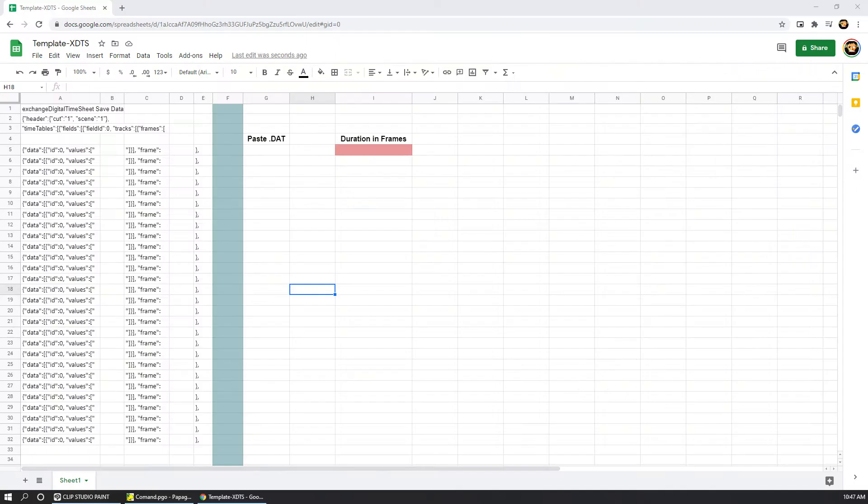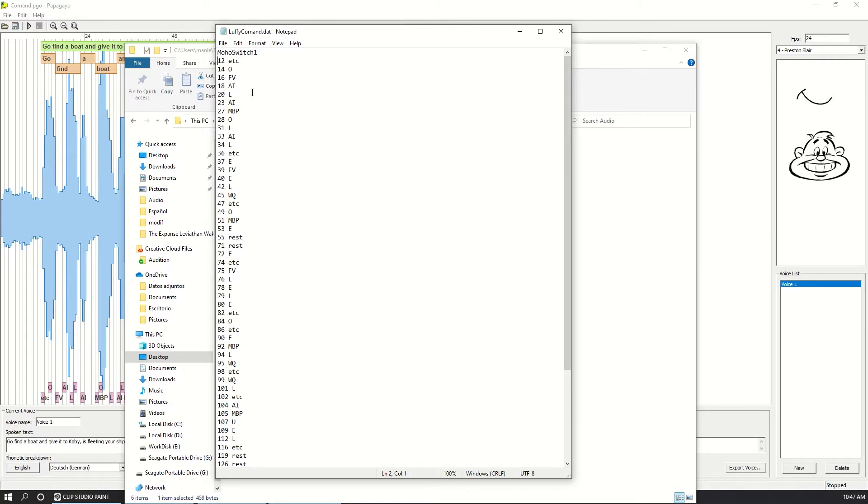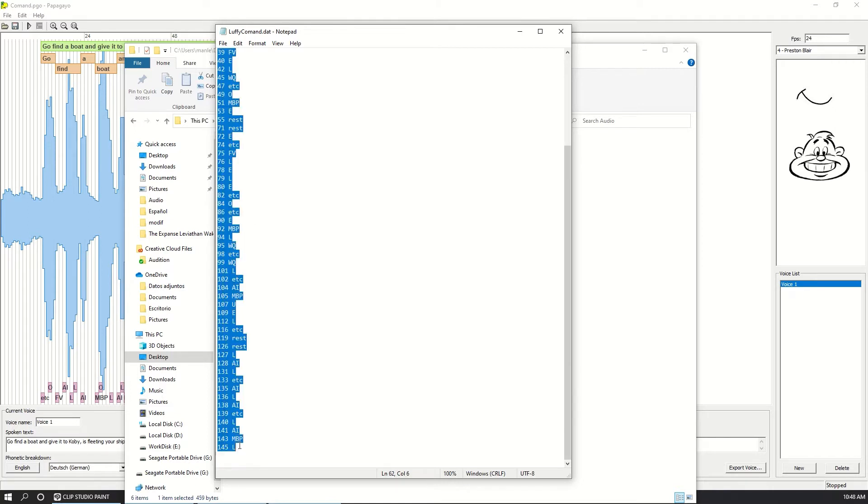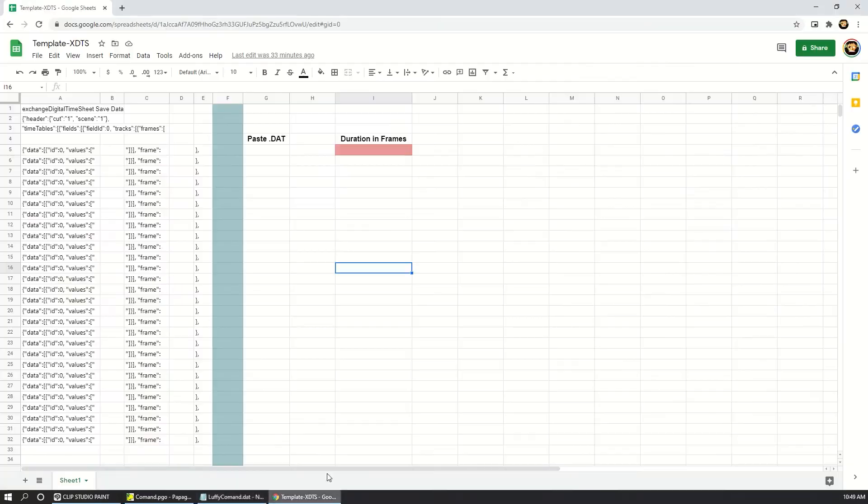So to translate the Papagayo file to something that Clip Studio can understand, I created a template in Google Sheets. I tried several options, but for me this is the one that is simpler. So to use it you just need to copy the data from the notepad and in the sheet template just paste it.